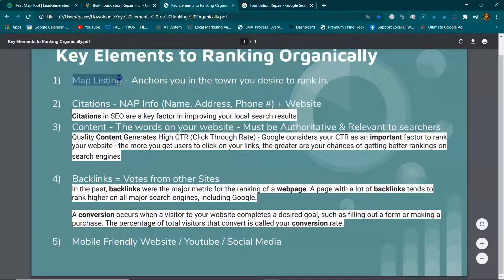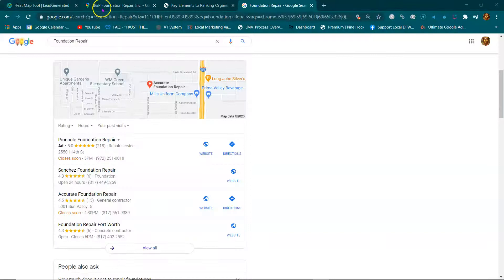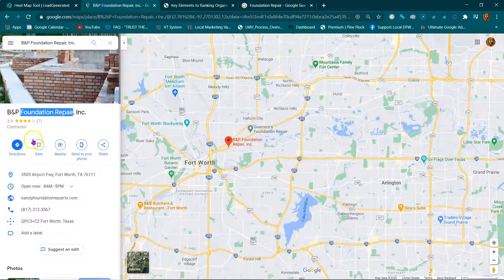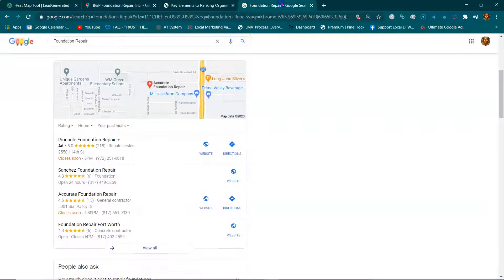How do you get there? By utilizing these key elements. The first element is the map listing. This map listing is going to anchor you in the town you desire to rank in — which you do have. This is your map listing. Let me tell you some numbers real quick.